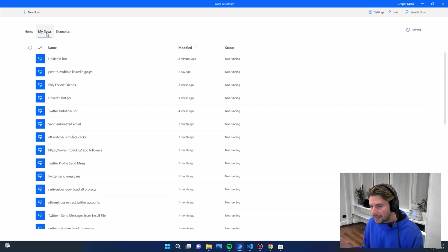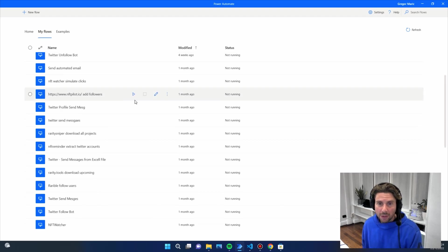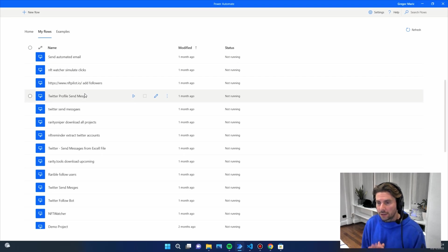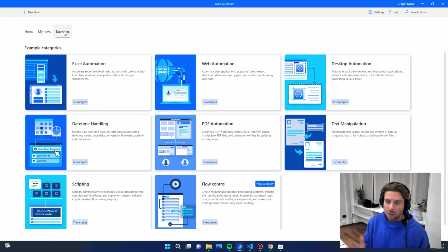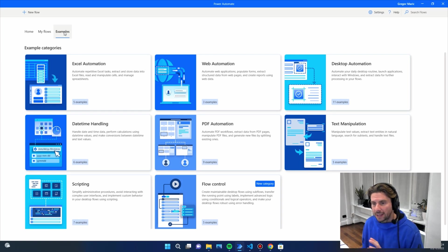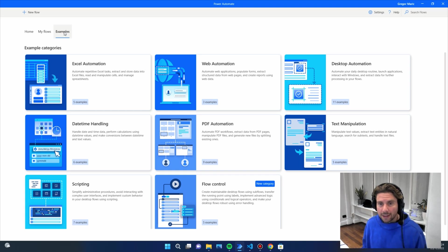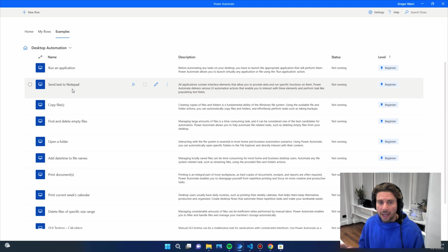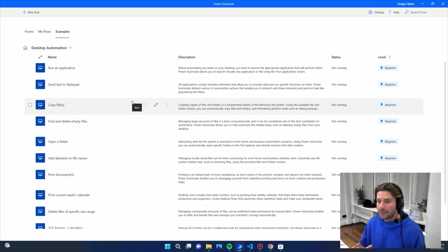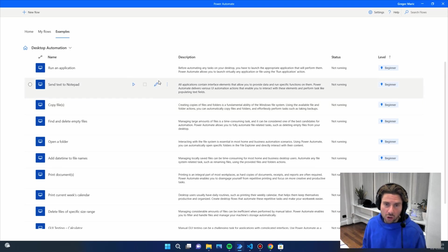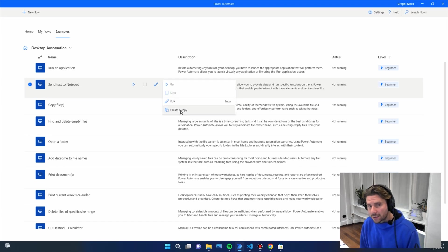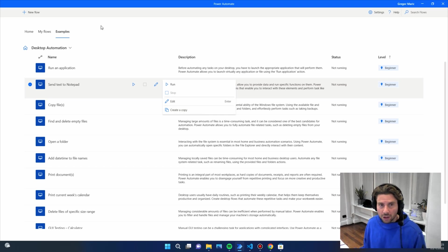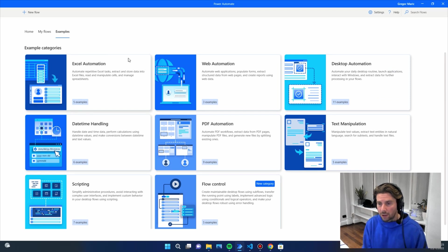After the home page, you have your Flows section where you'll see all the different flows you've created. There is also an Examples page with pre-built automations shipped with the installation. For instance, under desktop automation you can find actions like running an application, sending text to Notepad, copying files, finding and deleting empty files, and opening folders — all built following best practice guidelines.